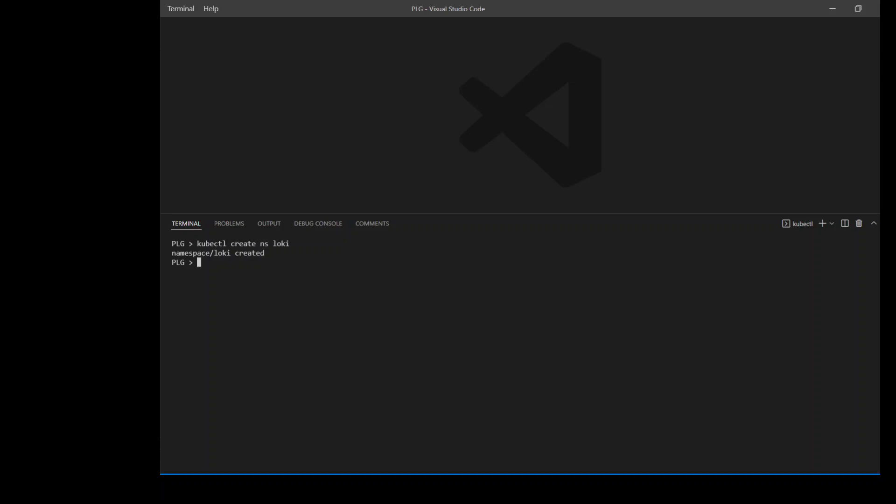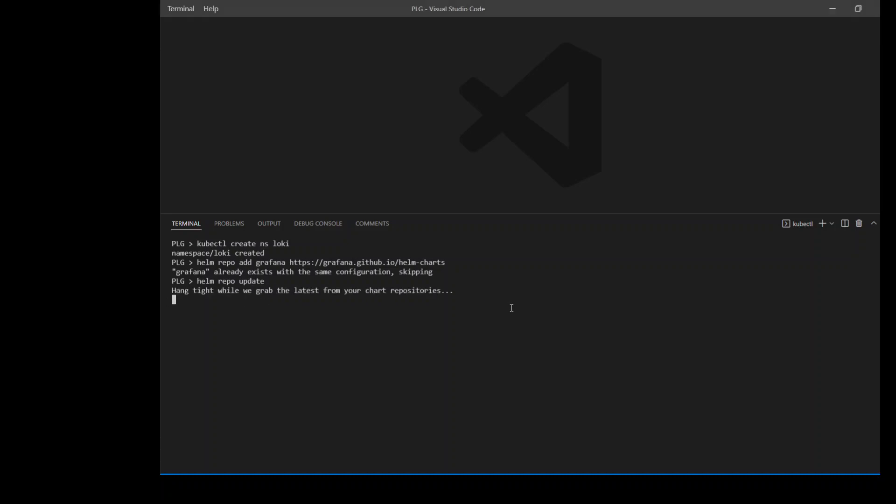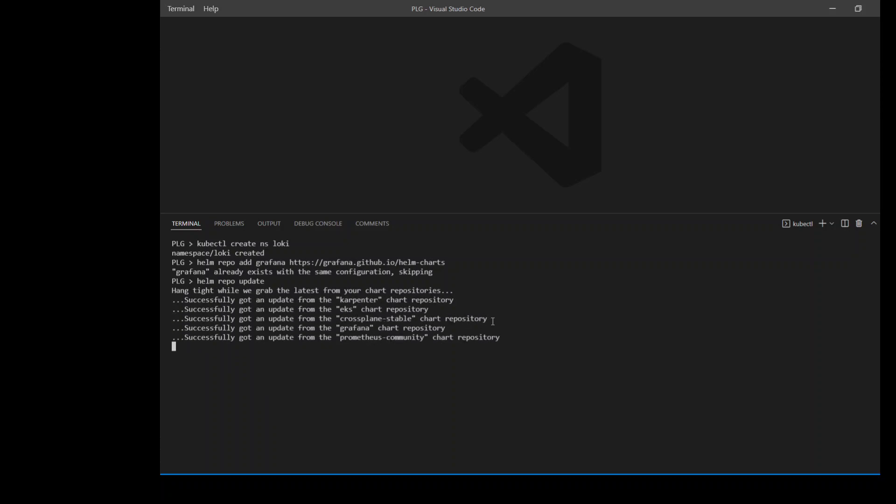Next, I am going to add some Grafana repos to my helm. I believe that is already there because I did this experimentation earlier. But just for the sake of completion, let me also update these helm repos. And it is going to update all of my helm repos. So that's done.